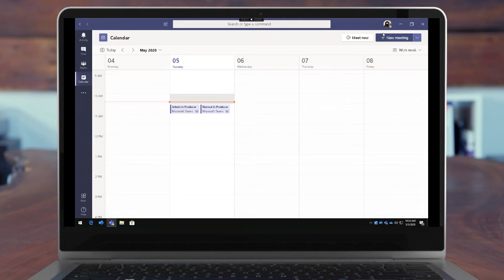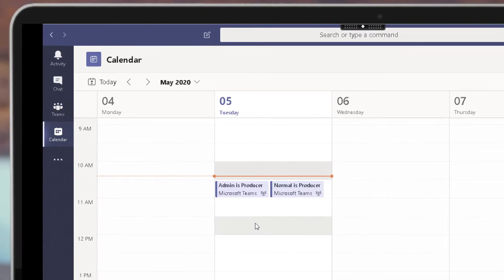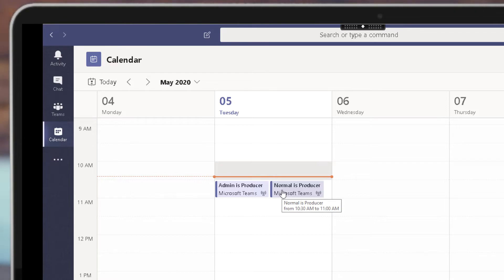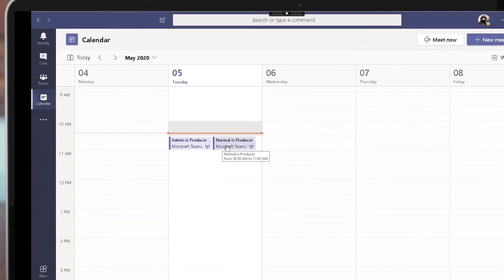Here in my Microsoft Teams client I'm in my admin account, which is my test account that doesn't have any extra calendar invites. I've got two live events set up — one where the admin account is the producer, and another where the normal account is the producer. I tested this briefly yesterday but didn't actually go live, and I noticed that it works just fine if you're a presenter. So we're going to do that first.